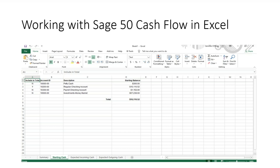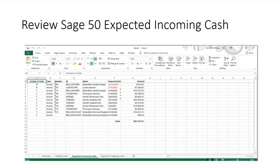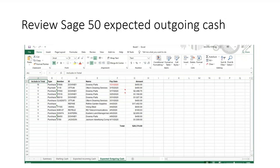Let's look at the Starting Cash file tab, which lists each account along with the beginning cash balance for each account. Under the Expected Incoming Cash file tab is a list of balances by customer by invoice, totaling $87,197.51. Under the Expected Outgoing Cash file tab is a list of balances by vendor by invoice, totaling $28,374.68.